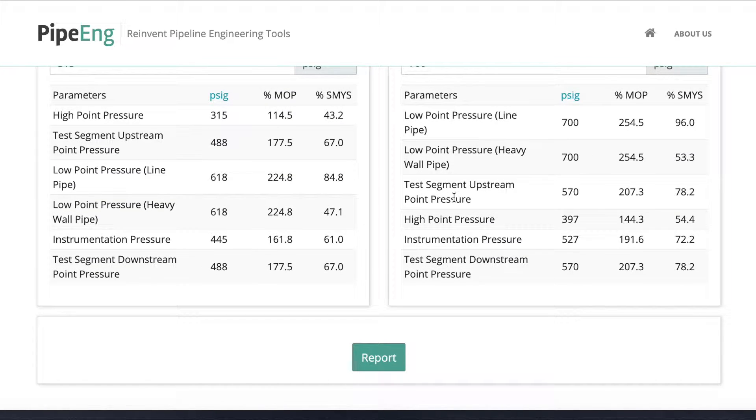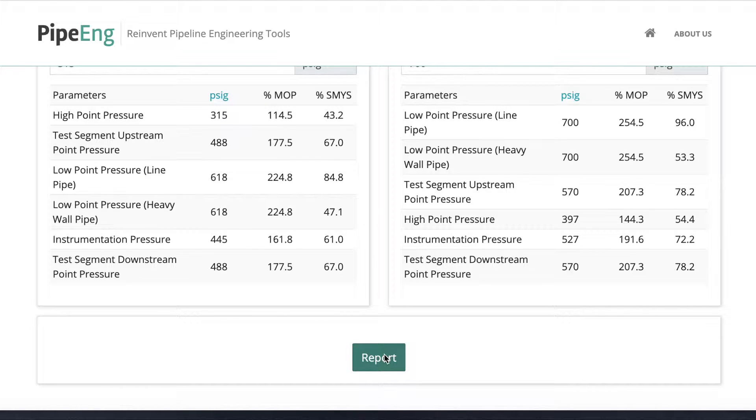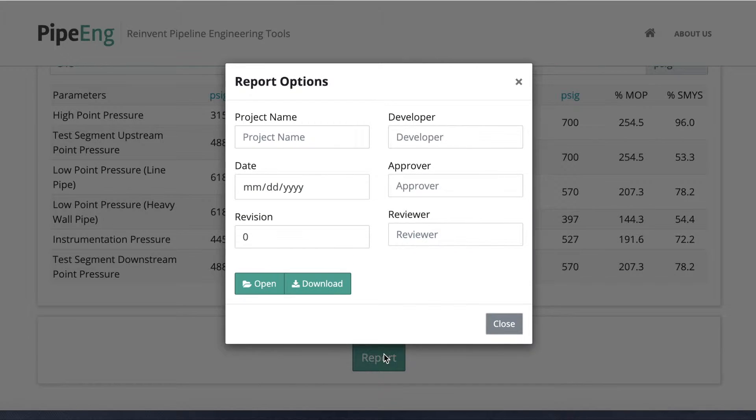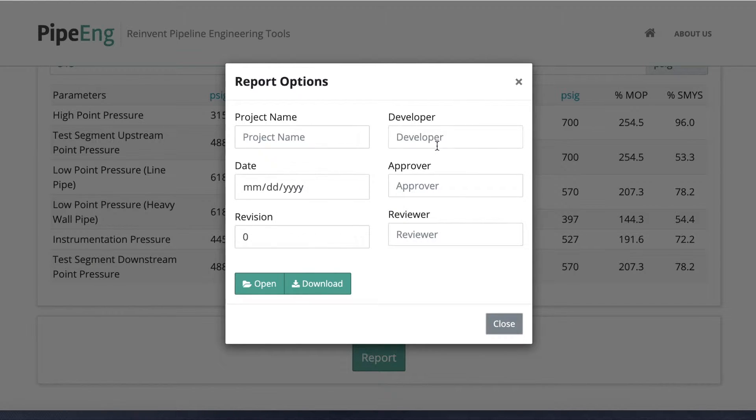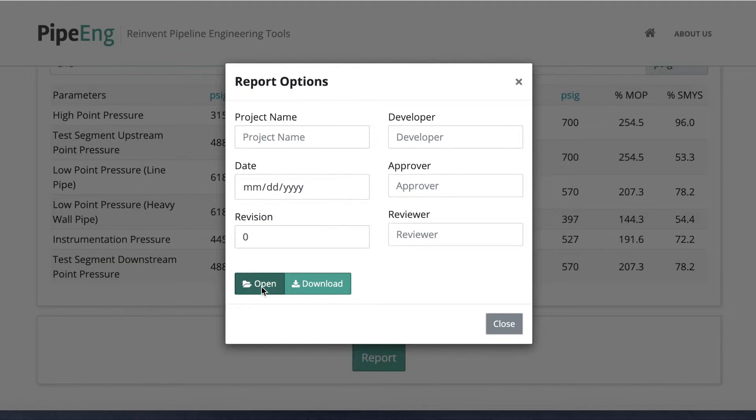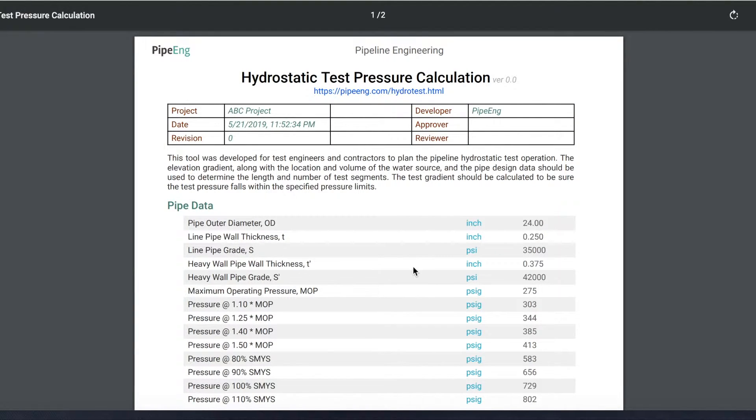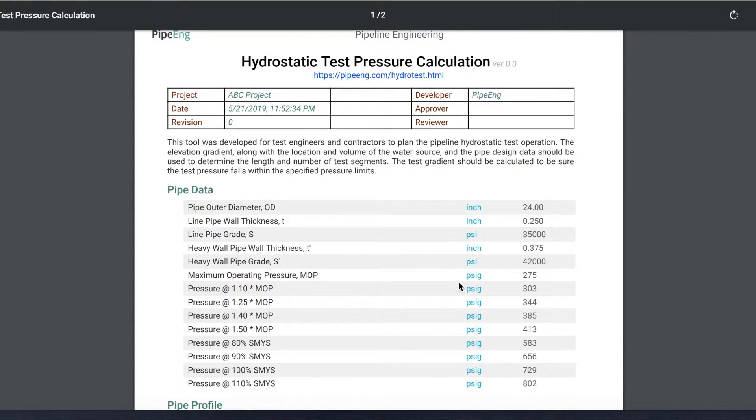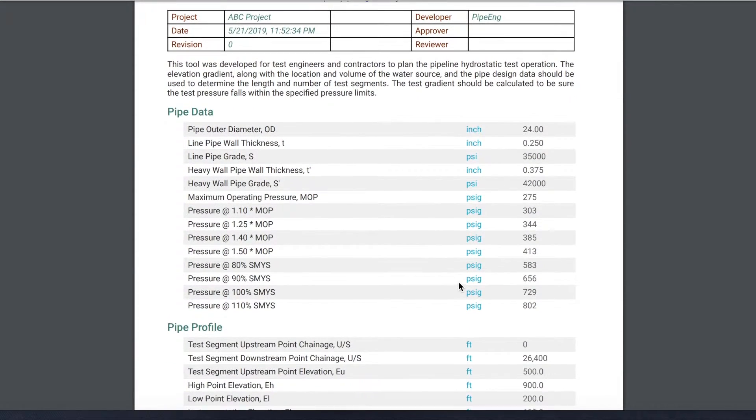You can also save your calculations using the report function. You can click on it and then you can put a project name, dates, revision, developer, approver, reviewer, however you want to do it. And you can choose to download it, save it in your computer, or open it. And I just want to open it for you to take a look at it.